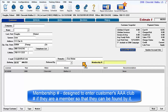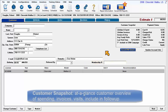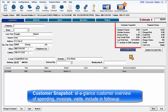Membership number field is designed for AAA account numbers or similar means to identify the customer. Customer snapshot provides at-a-glance information about this customer including total expenditures, total number of invoices, average invoice value for this customer, average visits by customer per year, date of the last customer service at your facility, and whether to include the customer in any follow-up marketing activity.